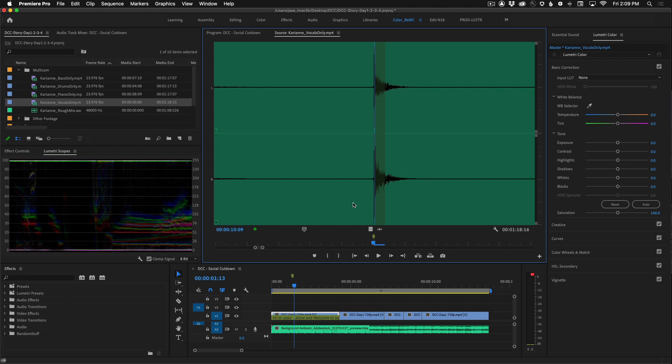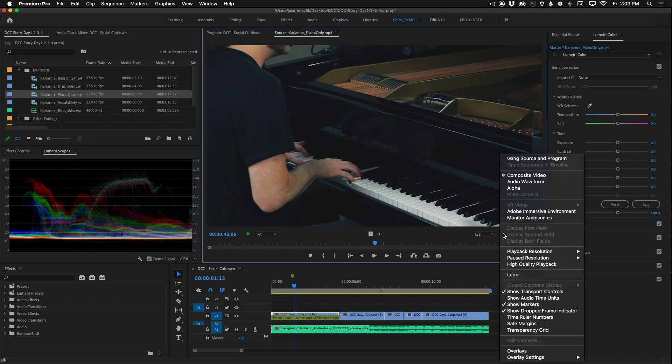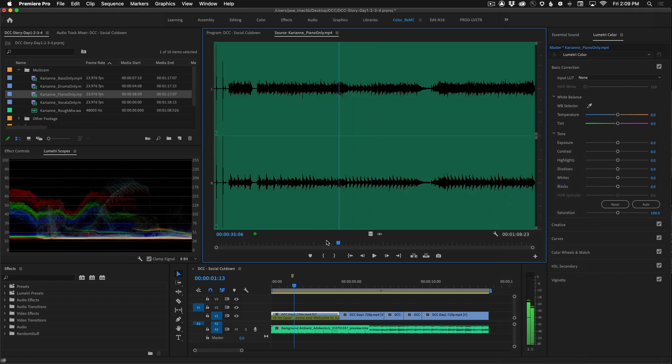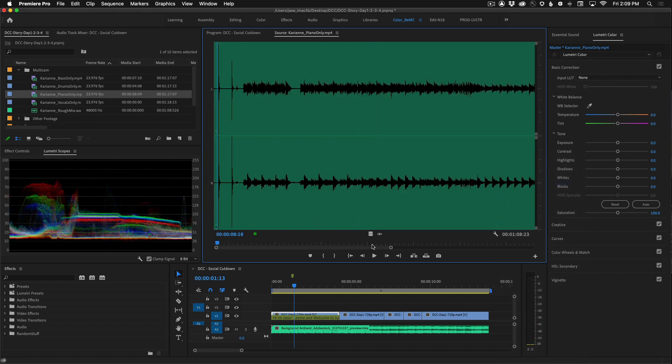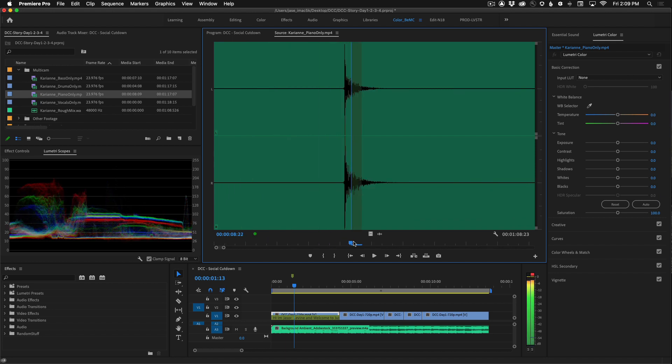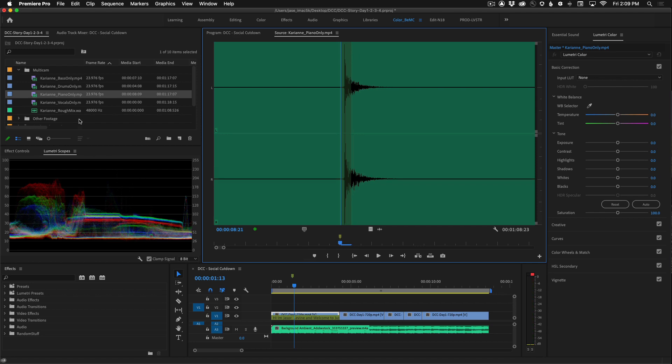Once you've done that, let's move over to the next file. Let's go to piano only. Bring that into the source monitor. Go ahead and switch over to audio waveform. You can see those clapboard marks at the beginning there. Let's use our plus key to zoom all the way in. Get as close as you can to the beginning of it and set a marker.